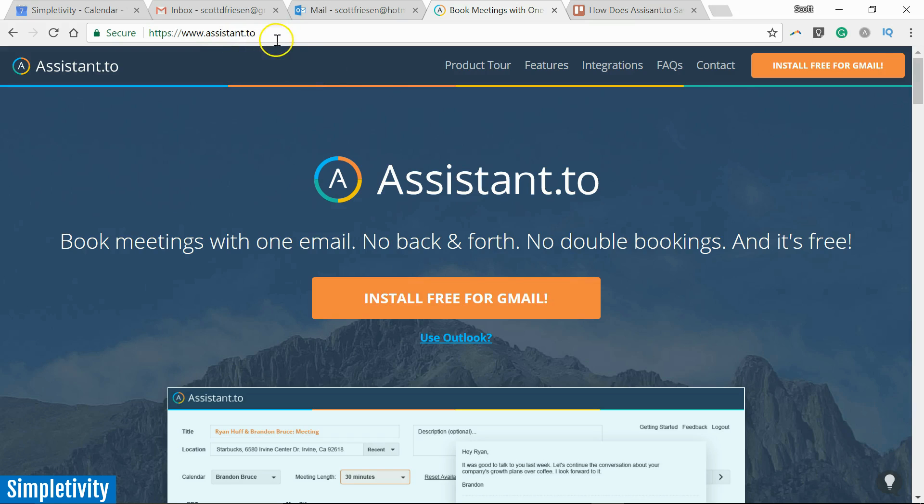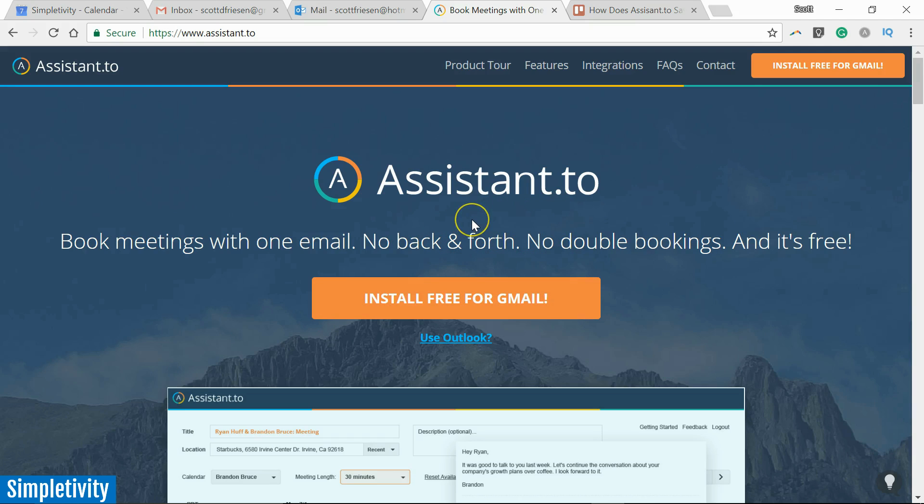...not .com, but assistant.to. And what this Gmail add-on does is it helps you to not only invite someone to find the ideal time, but it actually creates that meeting for both of you, all with just a single email.